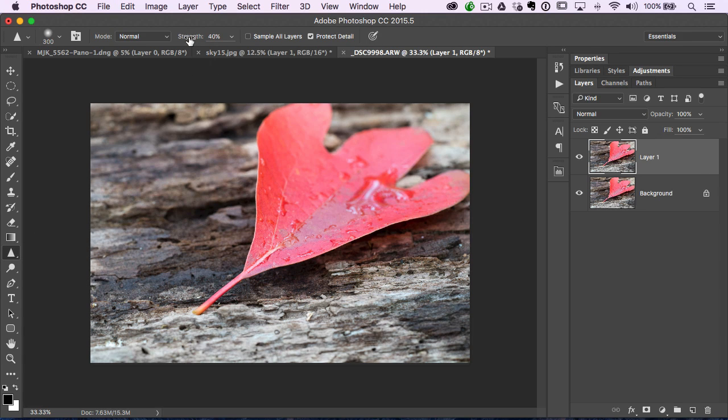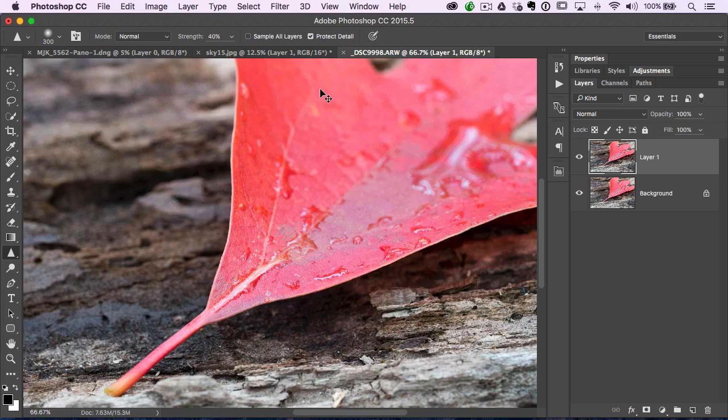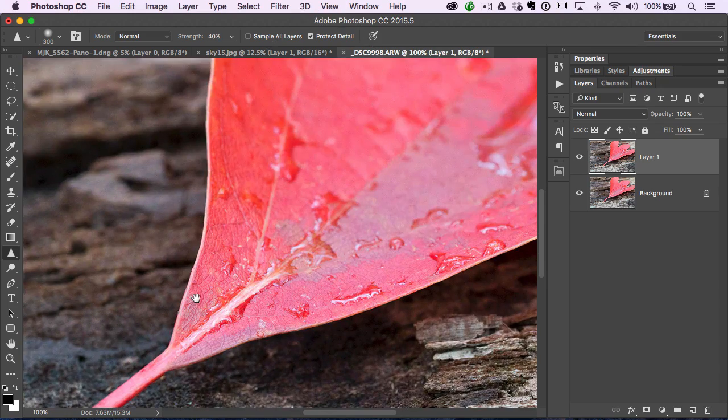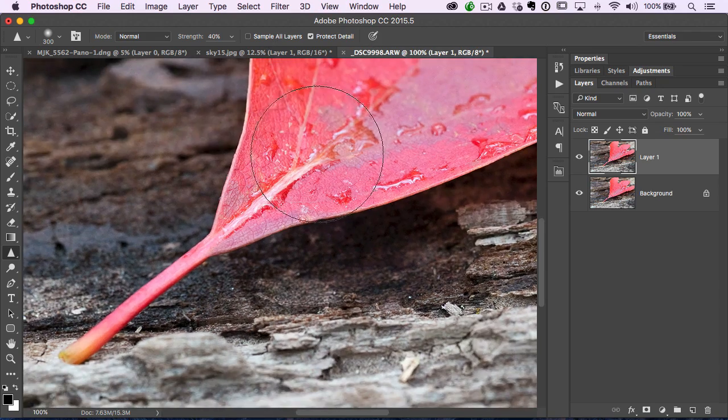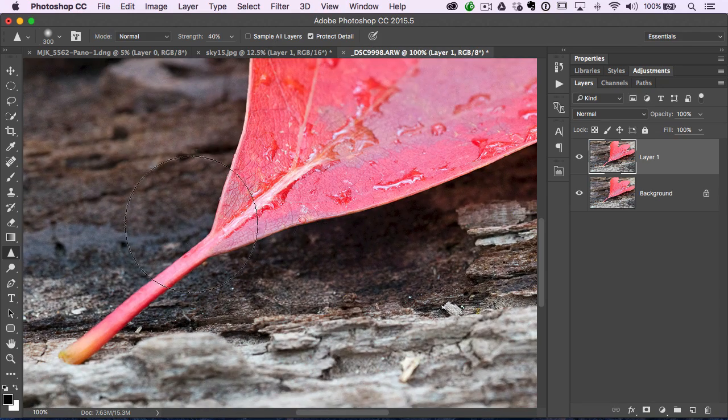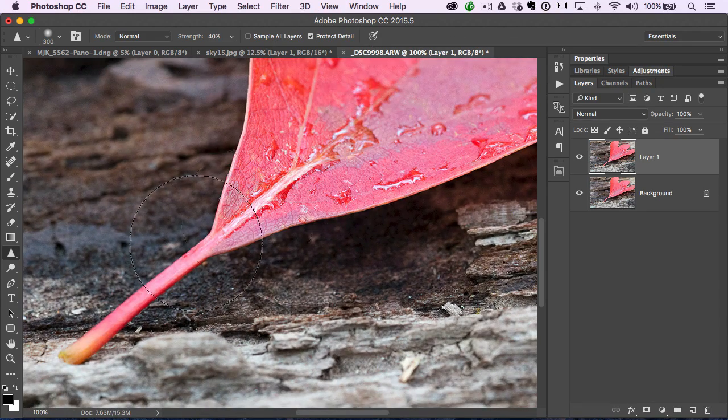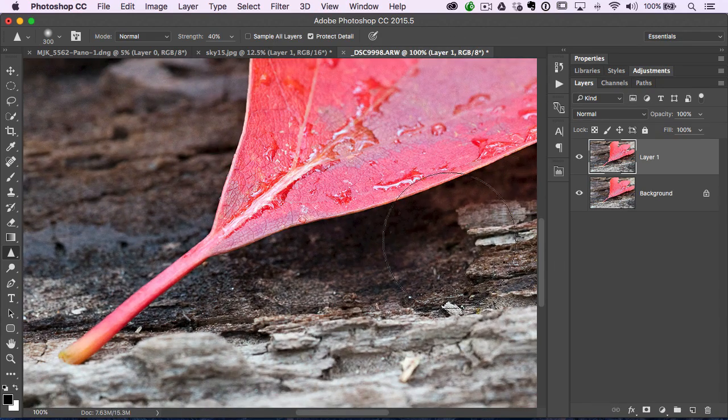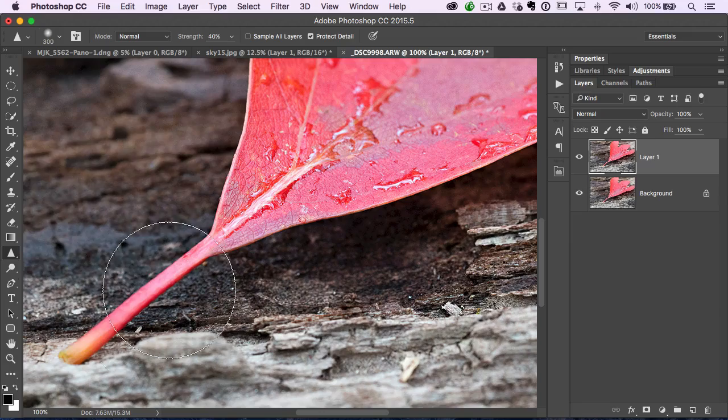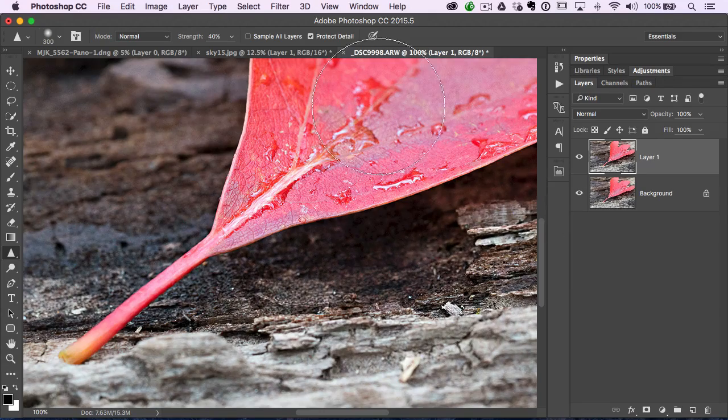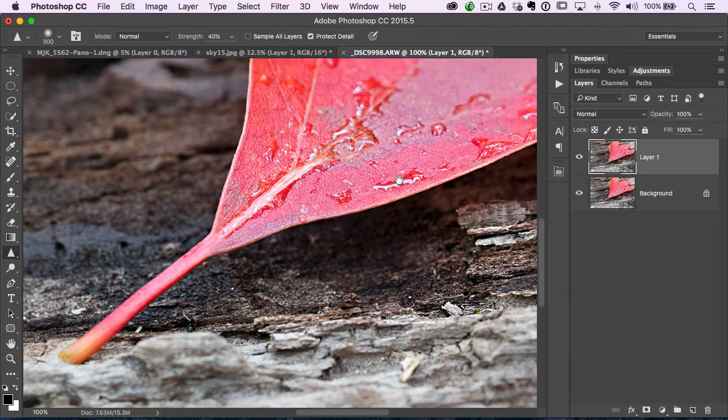I'm going to set the strength to about 40%. Make sure you turn on protect detail. I'm just going to zoom in, and it works just like a brush. You just brush over the parts of the photo that you want sharp.